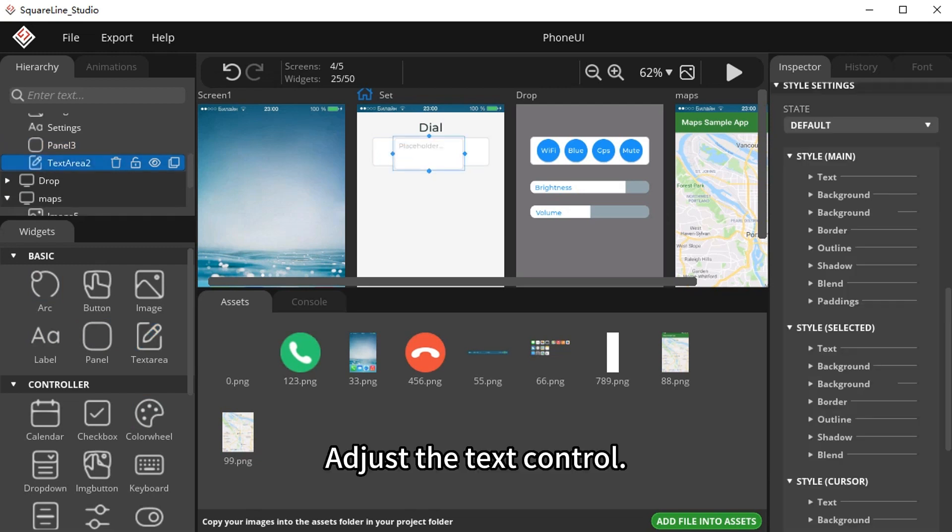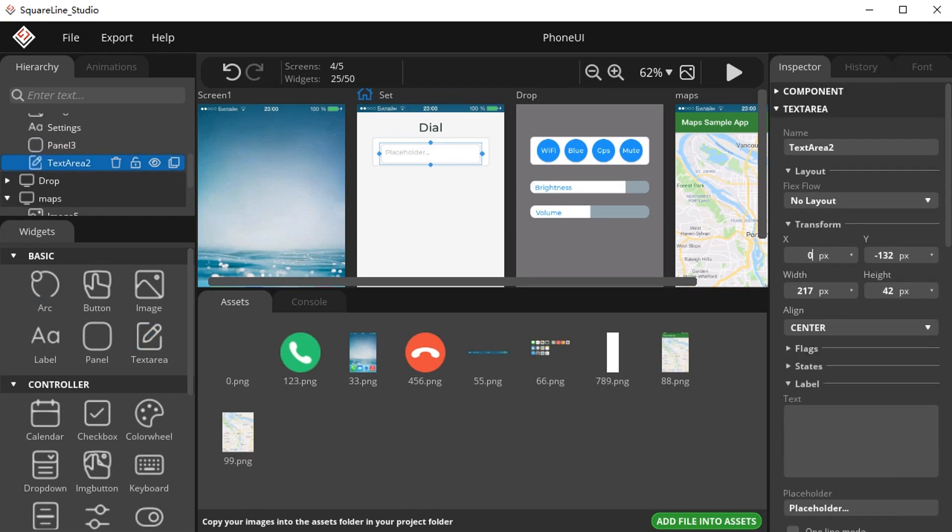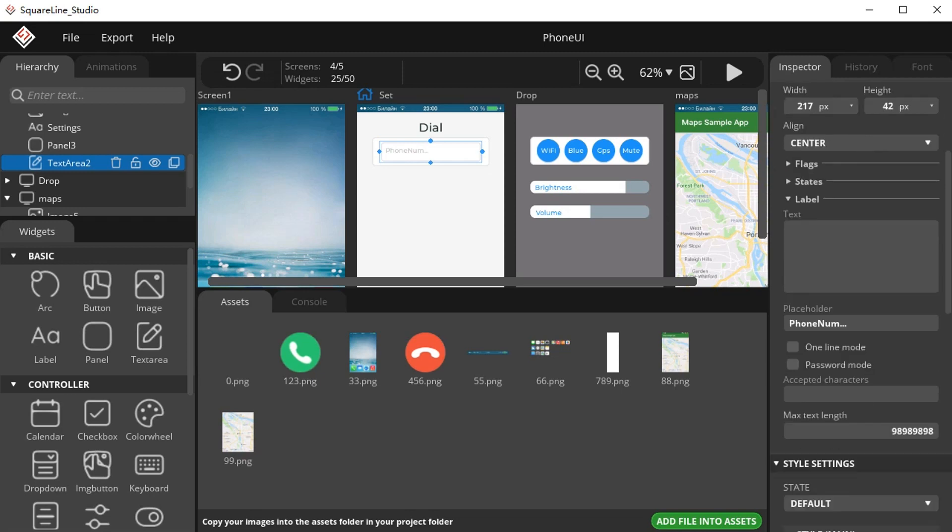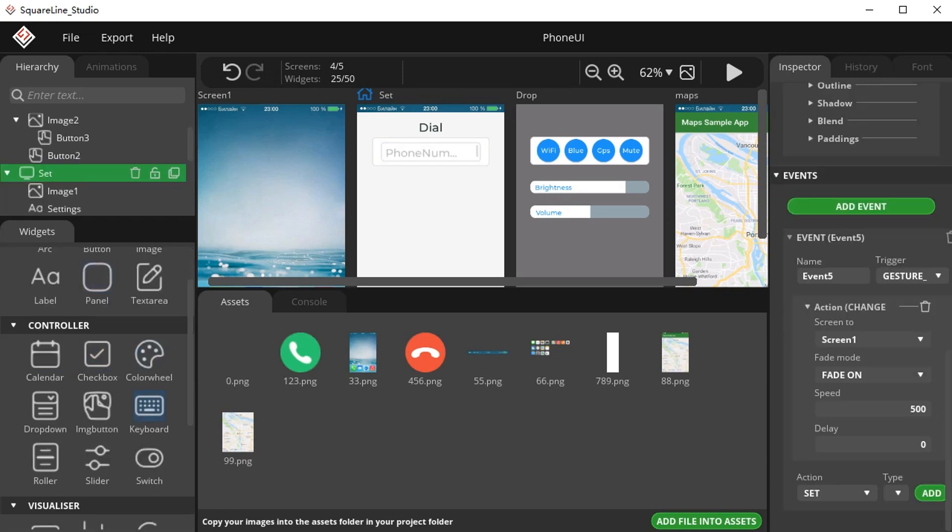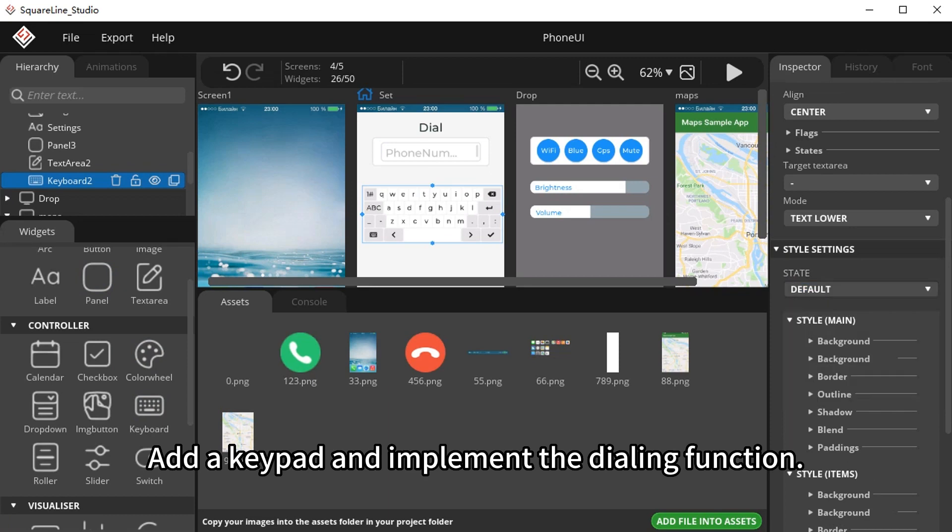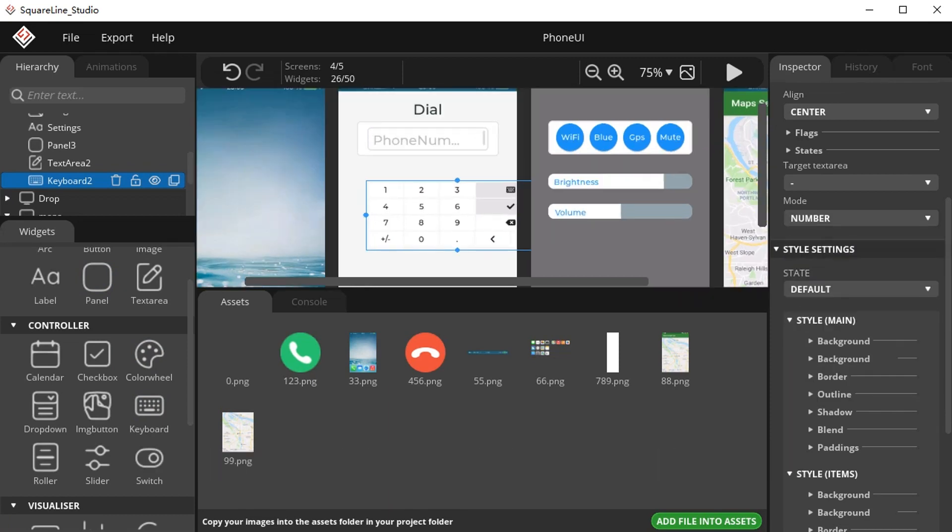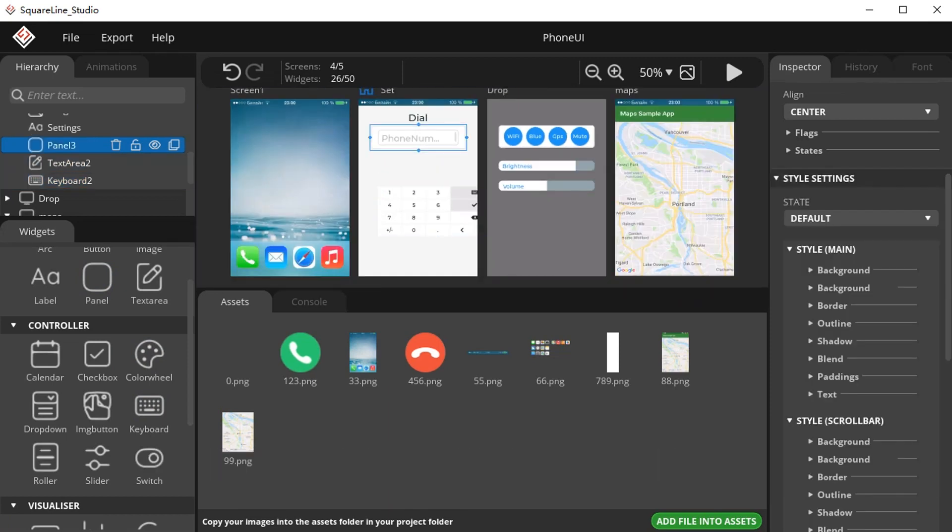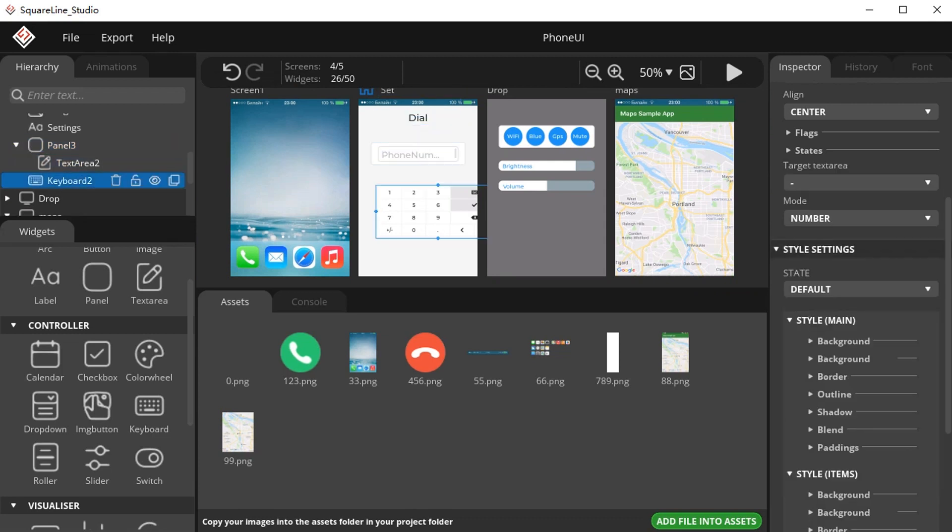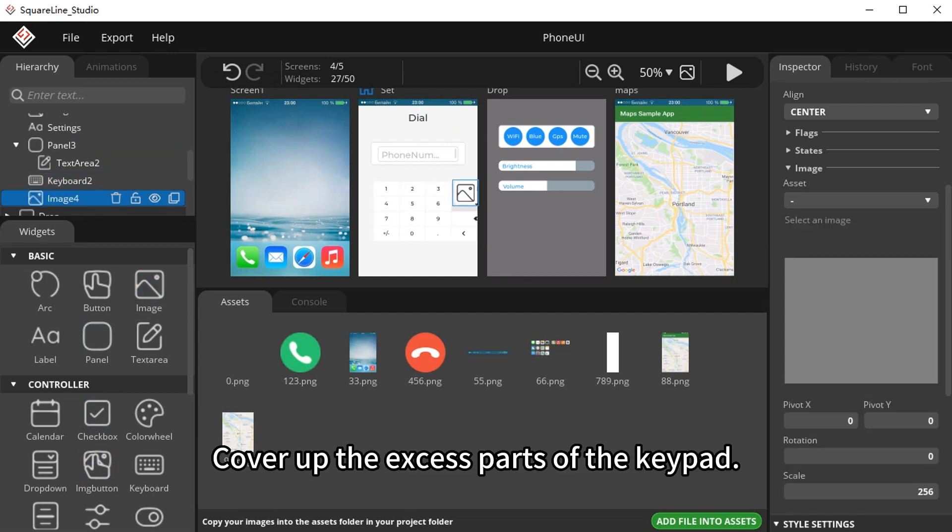Adjust the text control. Add a keypad and implement the dialing function. Cover up the excess parts of the keypad.